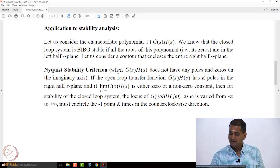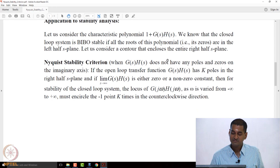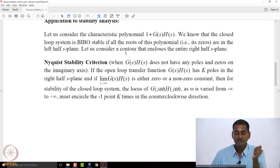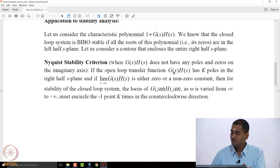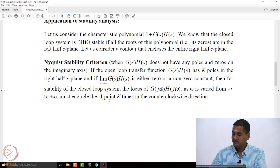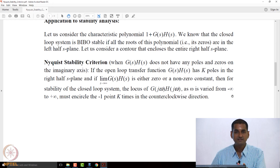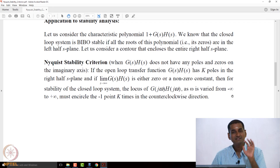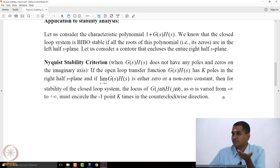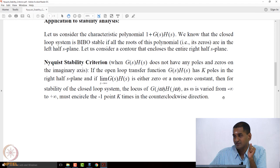Let me state the Nyquist stability criteria once more. When G(s)H(s) does not have any open-loop poles or zeros on the imaginary axis, and if the open-loop transfer function G(s)H(s) has k poles in the right half s-plane, and if the limit as s→∞ of G(s)H(s) is either 0 or a non-zero constant, then for closed-loop stability, the locus of G(jω)H(jω) as ω varies from minus infinity to plus infinity must encircle the minus-1 point k times in the counterclockwise direction.